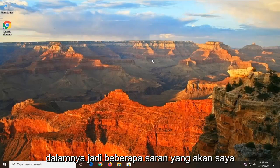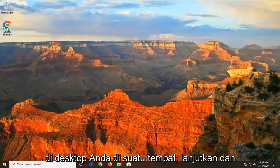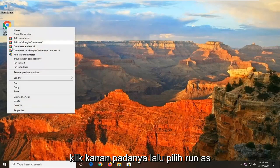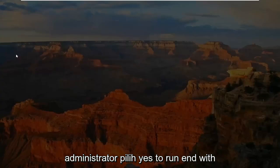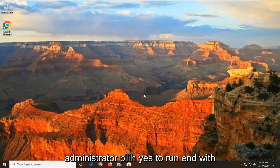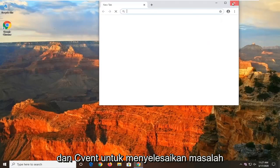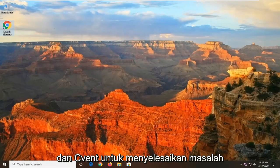A few suggestions I'm going to make: the first thing, if you have it on your desktop somewhere, go ahead and right-click on it and then select Run as Administrator. Select Yes to run it with admin permissions if you're prompted, and see if that's resolved the problem.